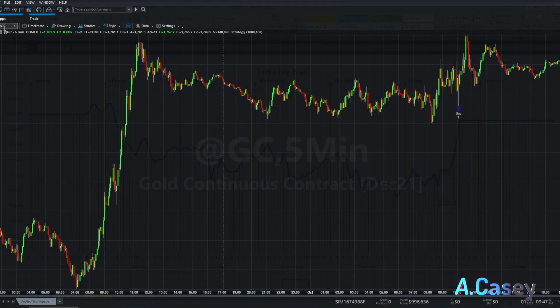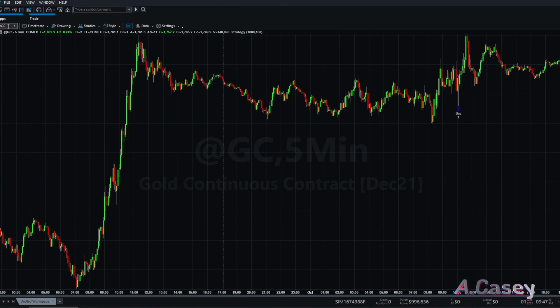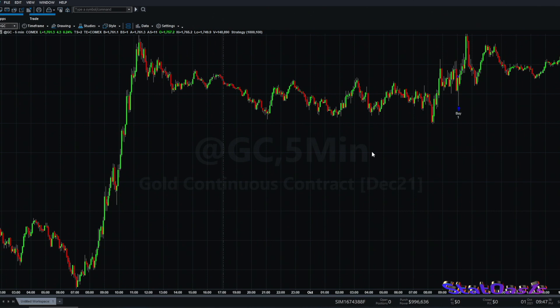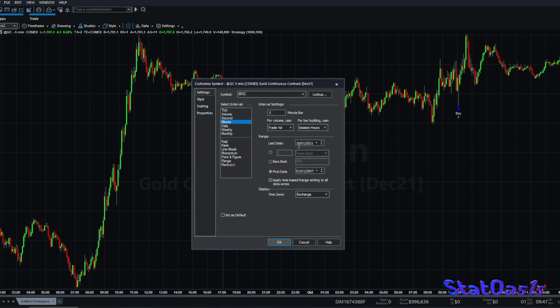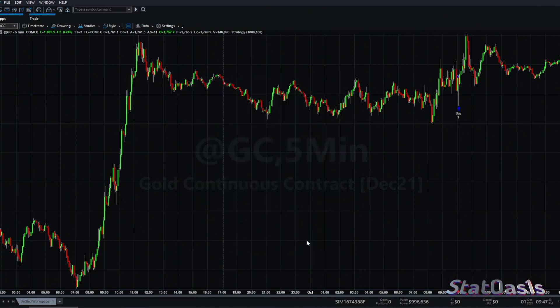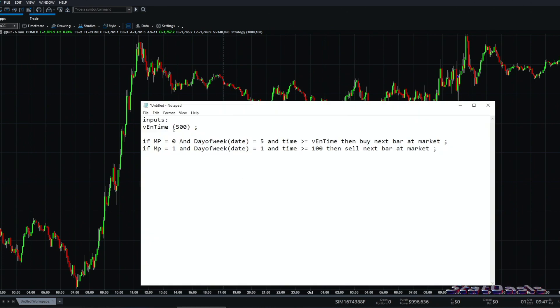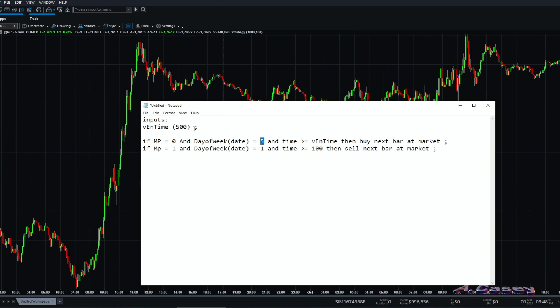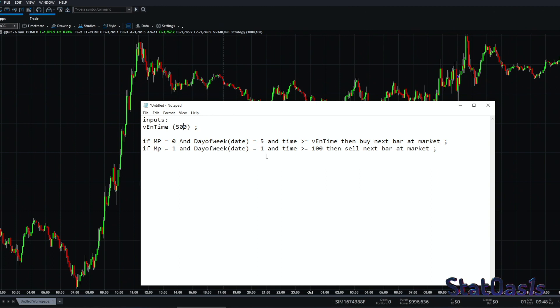This is the gold futures five minutes in TradeStation, and the data I have here since January 1st, 2007. This is the strategy: if market position is zero, that means if we don't have anything, and day of the week is Friday—this five is Friday—and time is greater than this input, so 500 means 5 a.m., then we will buy next bar at market. If we are long and day of the week is Monday and time is greater than 1 a.m., then we sell next bar at market.